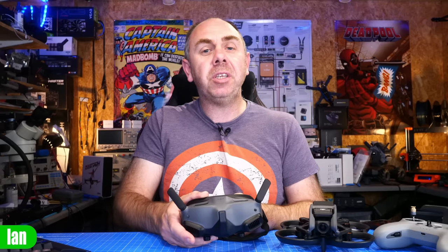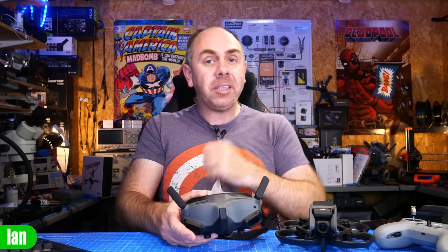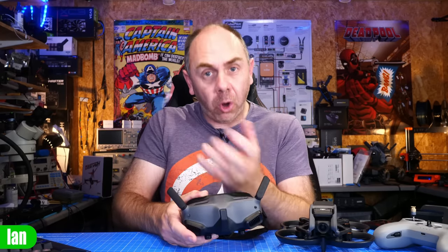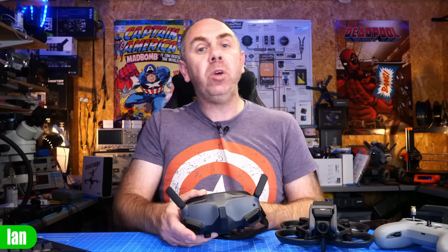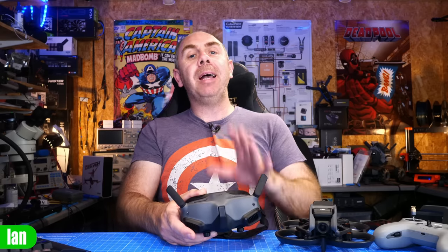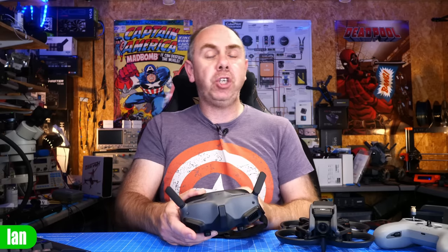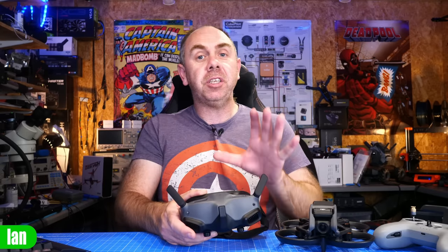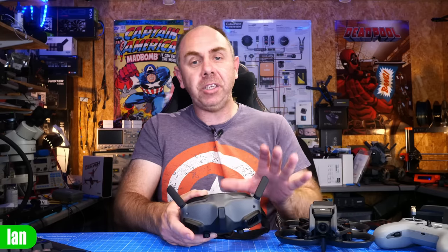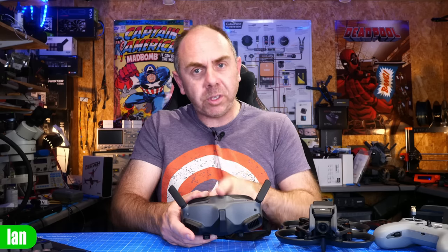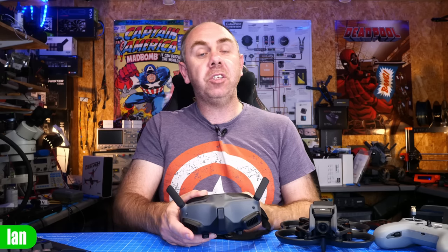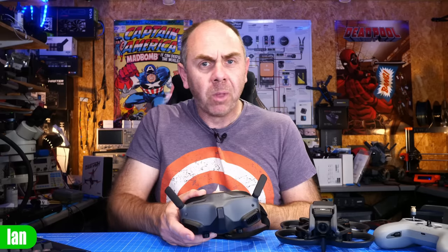Before we do that I want to say a massive thank you to the user who has done this. They have asked to be nameless so we shall honour that but we all owe you a massive thank you for sharing with us these images. It really does give us a great idea of what DJI have done in these goggles compared to the other ones.